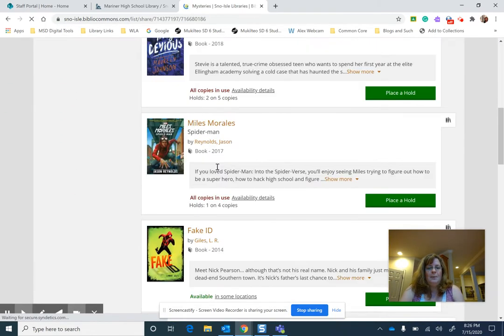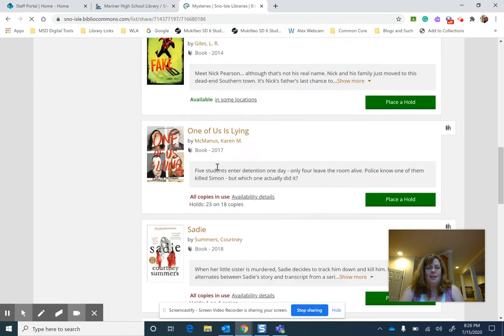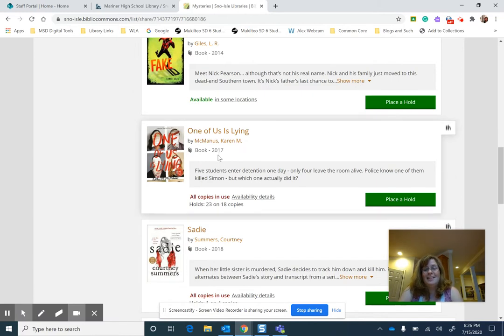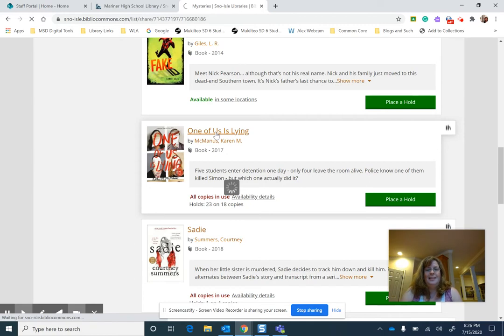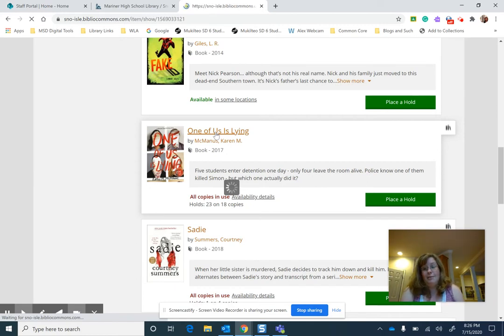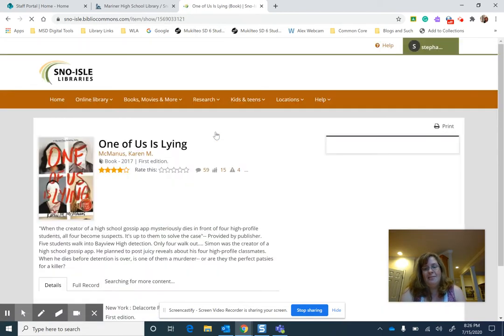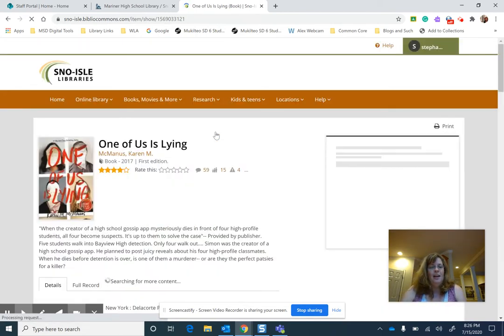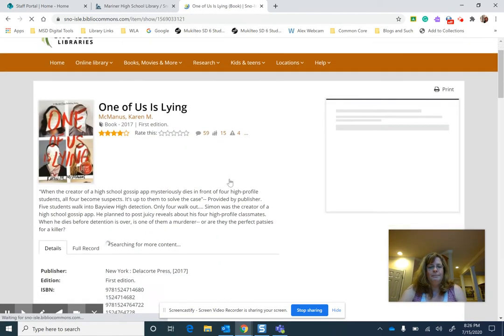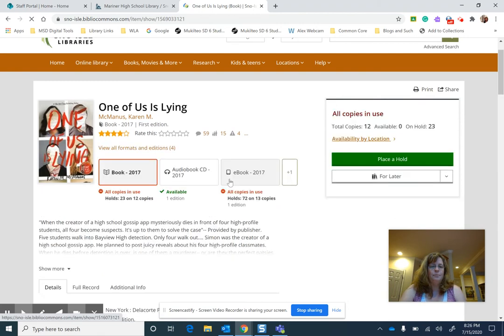I'm going to click on One of Us is Lying by Karen McManus. This is a well-loved book in our library. If I click on it, it tells me all sorts of things. One of the things it tells me is if it's available or not and the format it's available in. I'm waiting for everything to pull up.